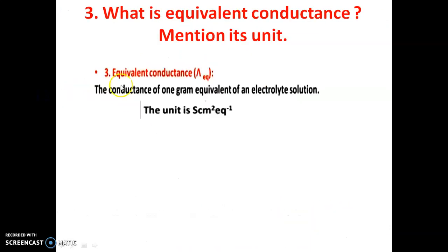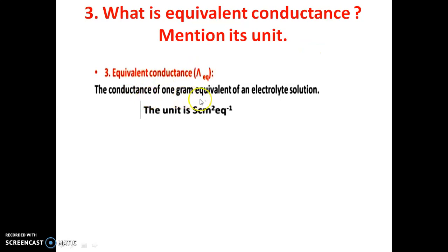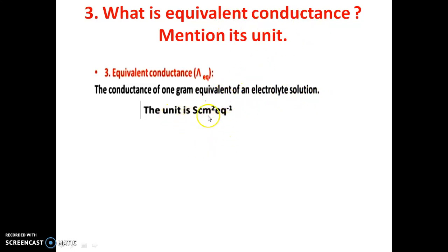Third question: What is equivalent conductance? Mention its unit. Equivalent conductance is the conductance of 1 gram equivalent of an electrode solution. It is called equivalent conductance. The unit of equivalent conductance is Siemens per cm² per equivalent.